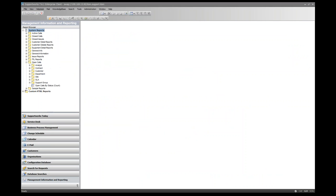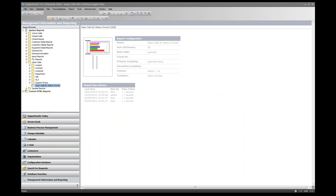Single-clicking on a report shows useful information: the report configuration including the name, data dictionary, table, grouping and graphing settings, the SQL criteria, and the template used. Below that is the report run history, showing every time the report has been run, who ran it, and how long it took. Long-running reports due to complex SQL with many joins can adversely affect your SupportWorks server, so always optimise your SQL statements.